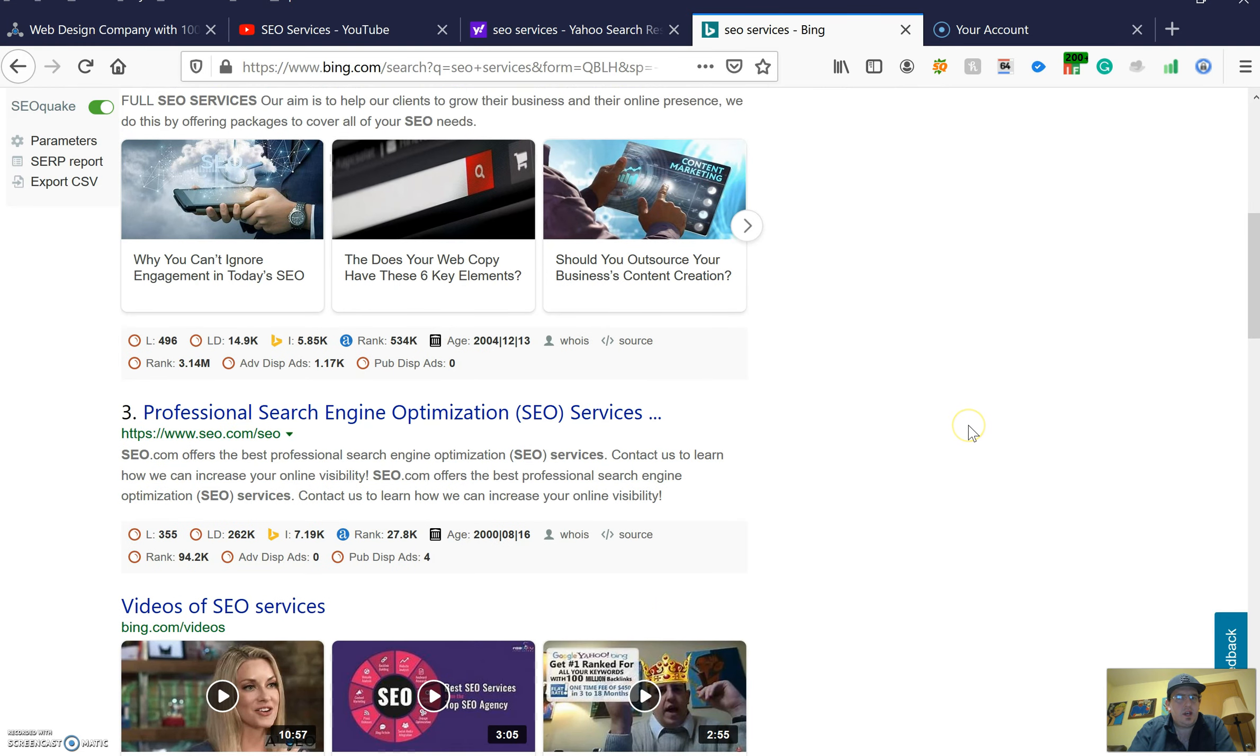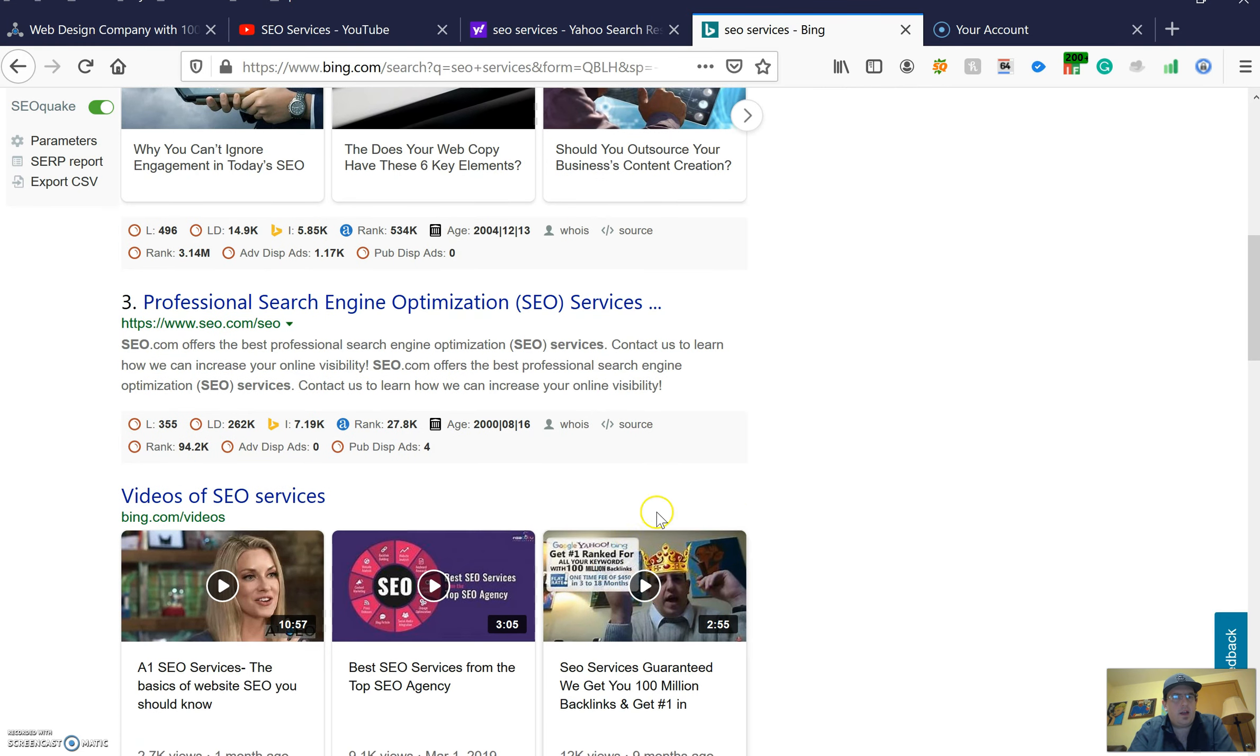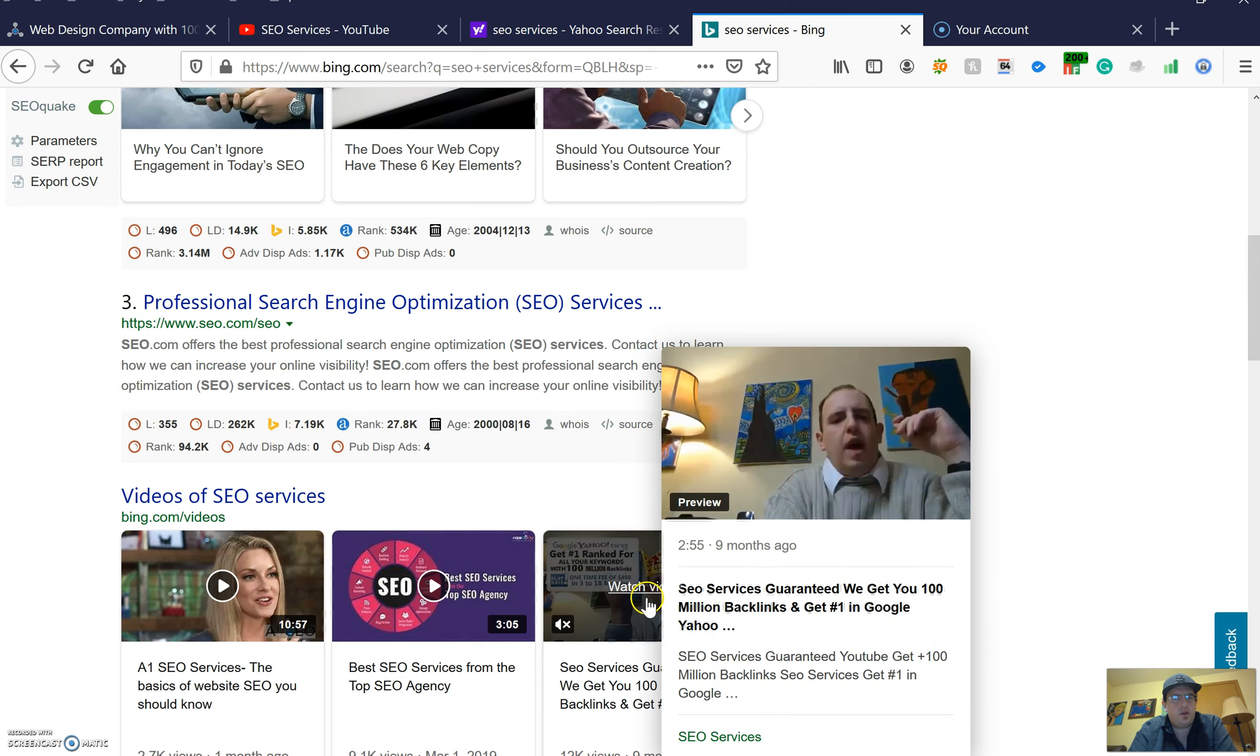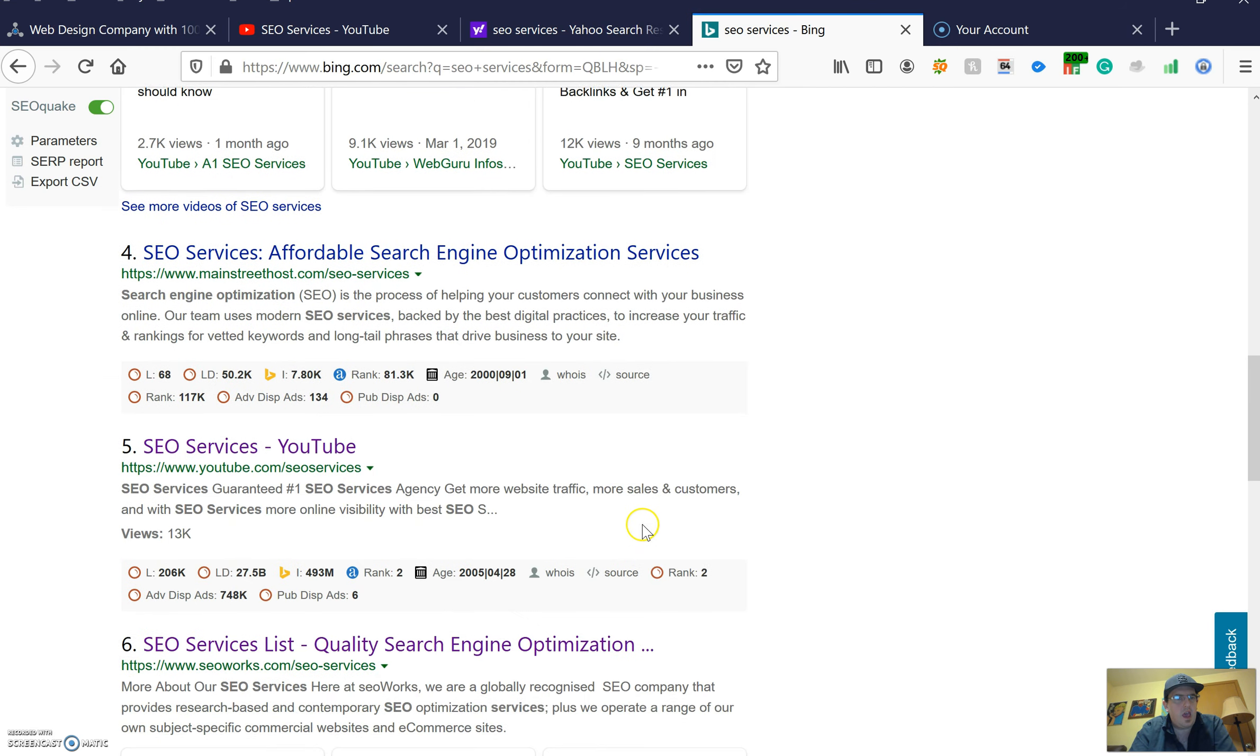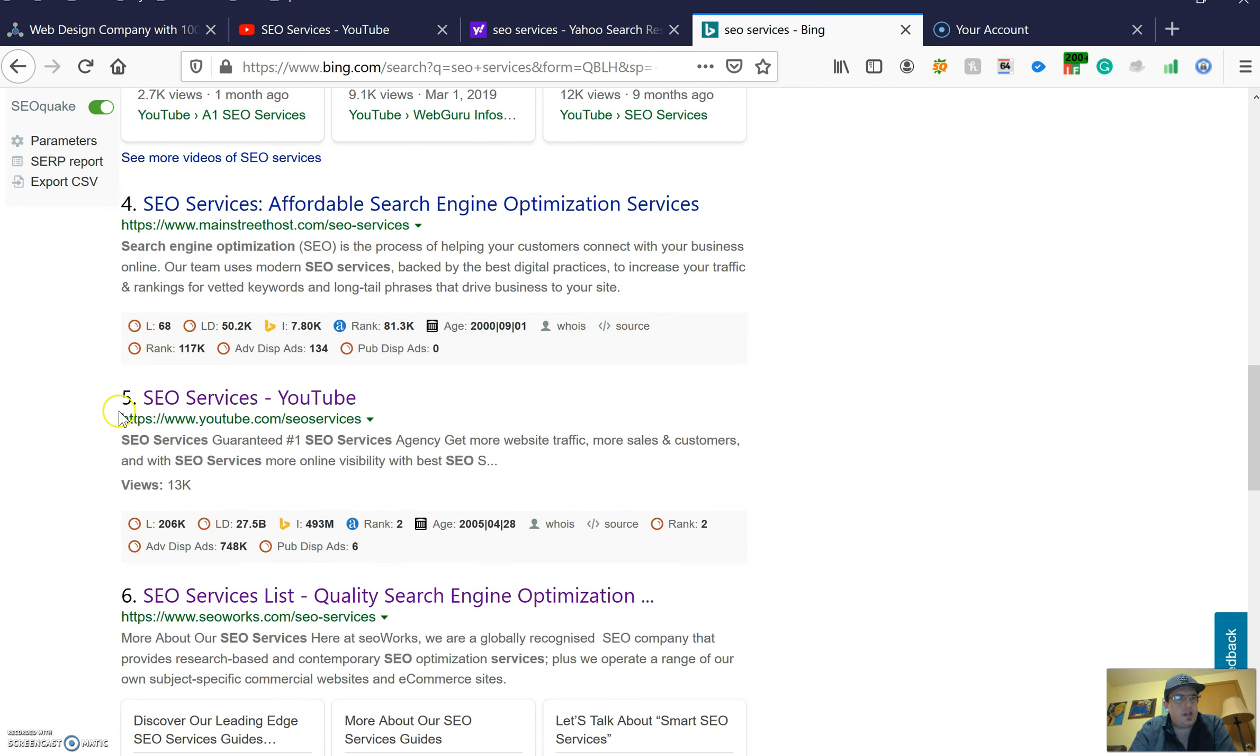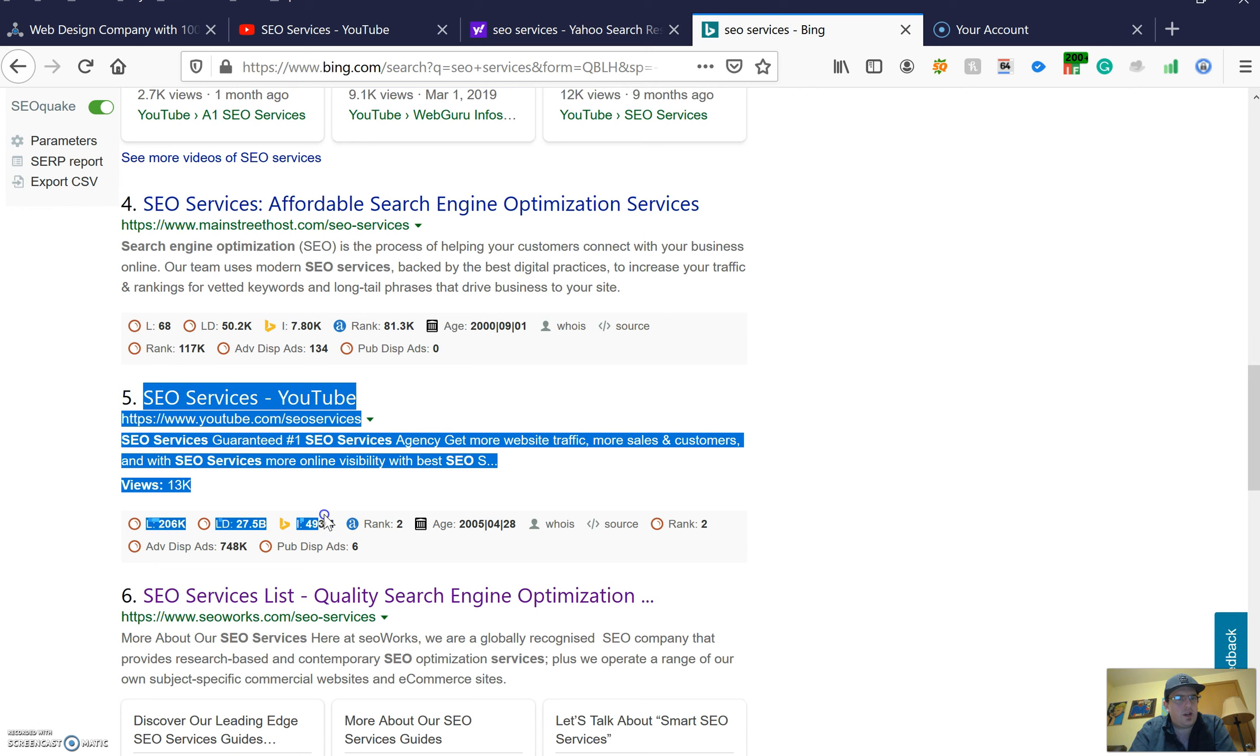As you can see here, with the video in the corner down here, that's one of my YouTube videos. It's high ranked for SEO services. As you can see here, number five ranked right here for SEO services.